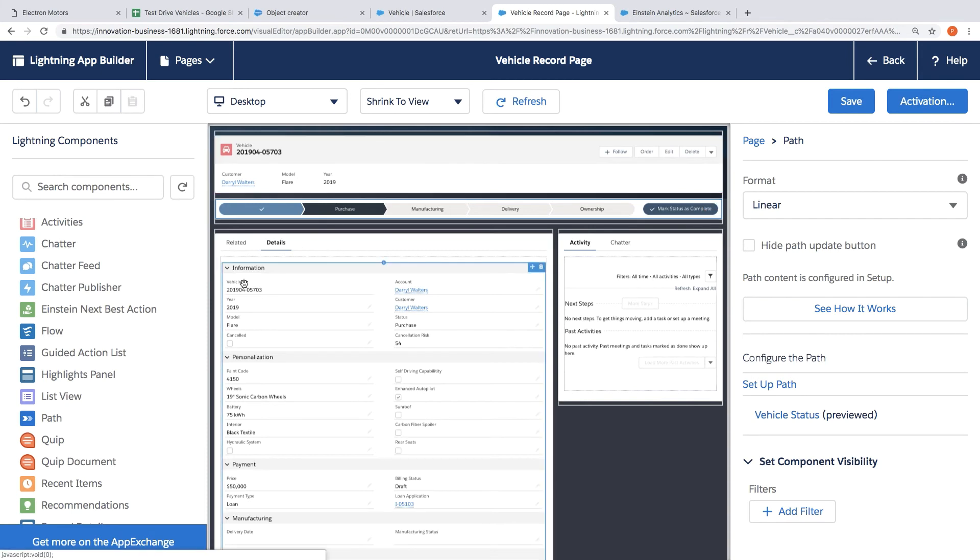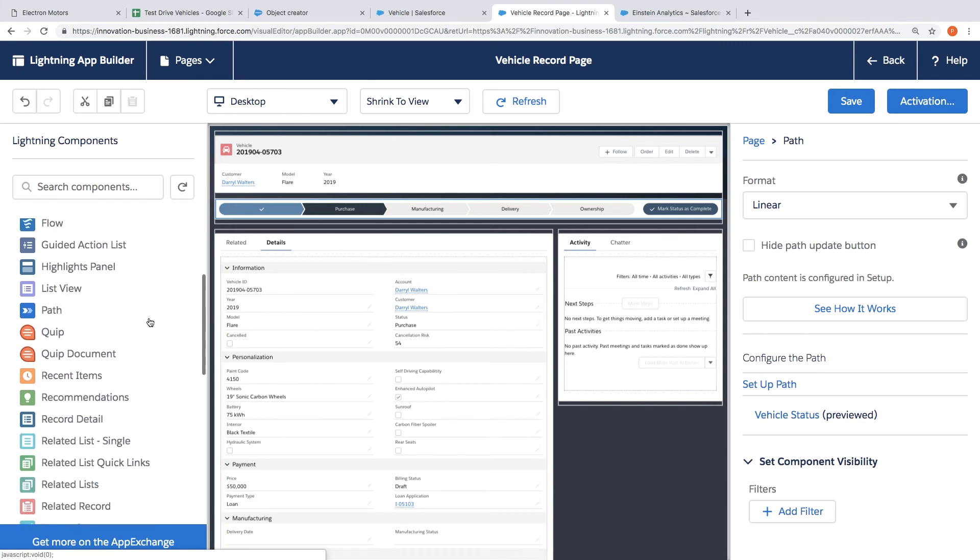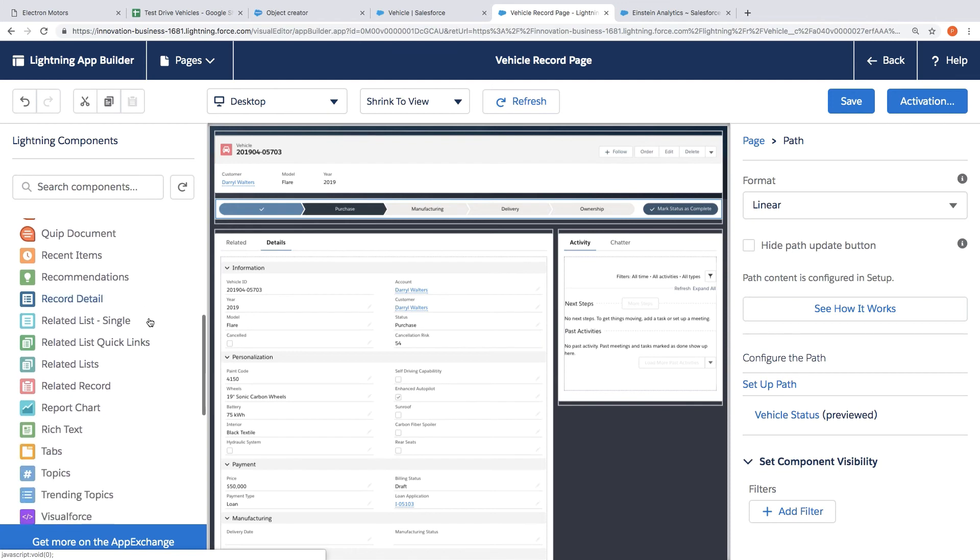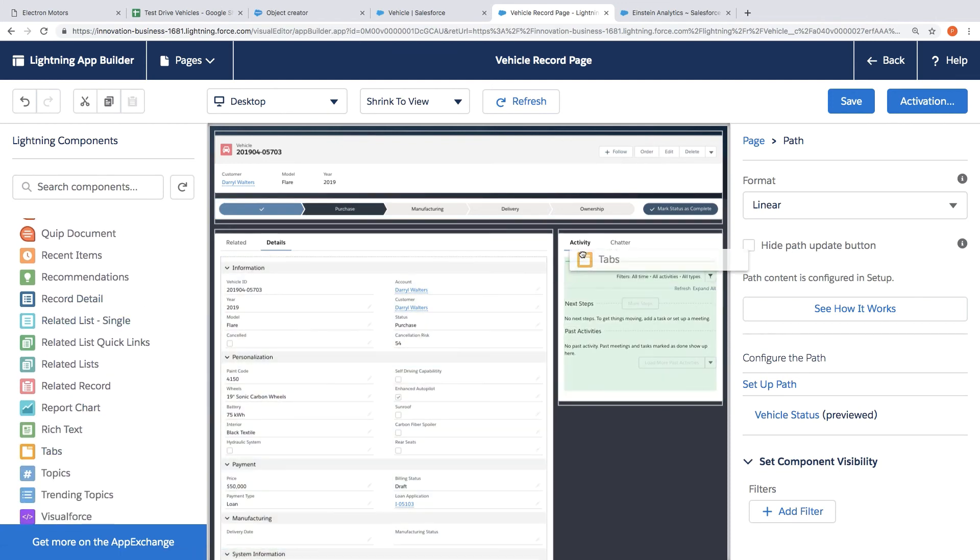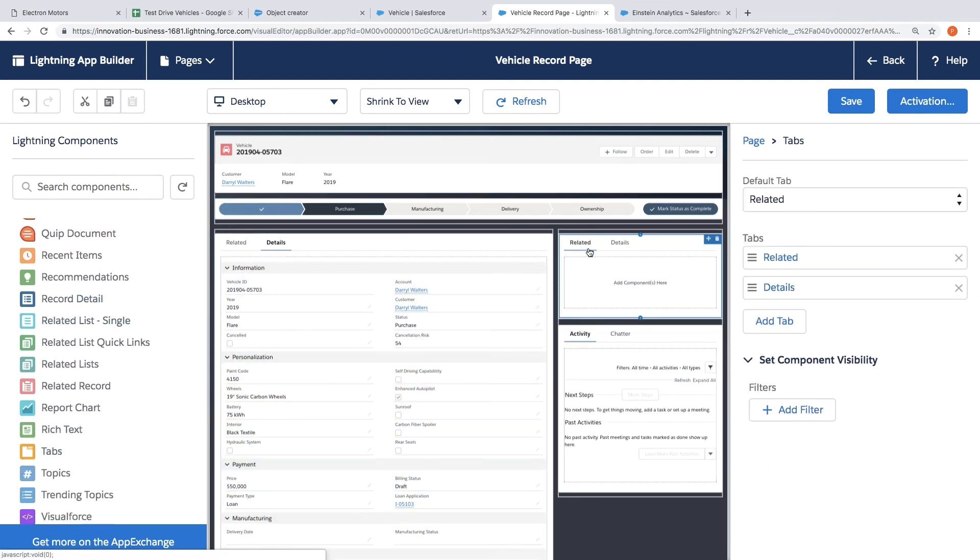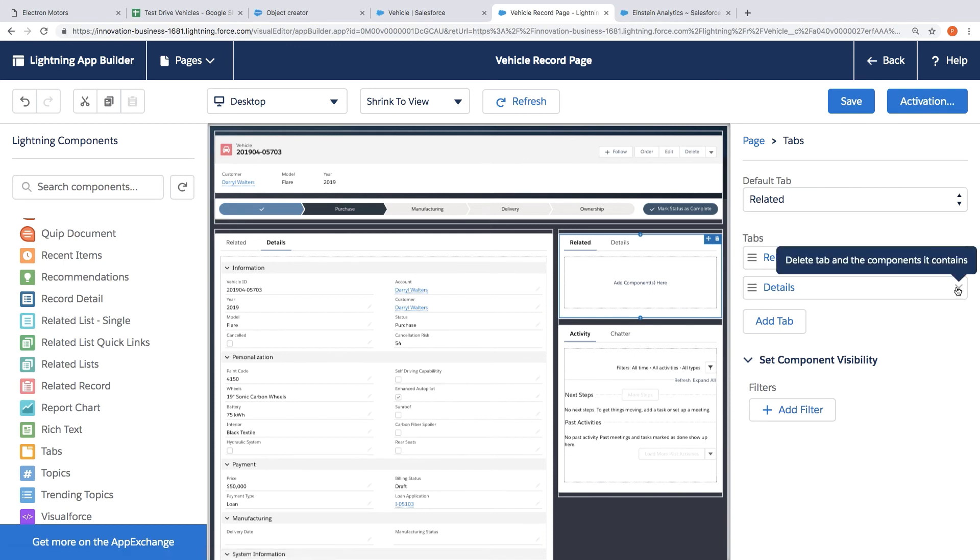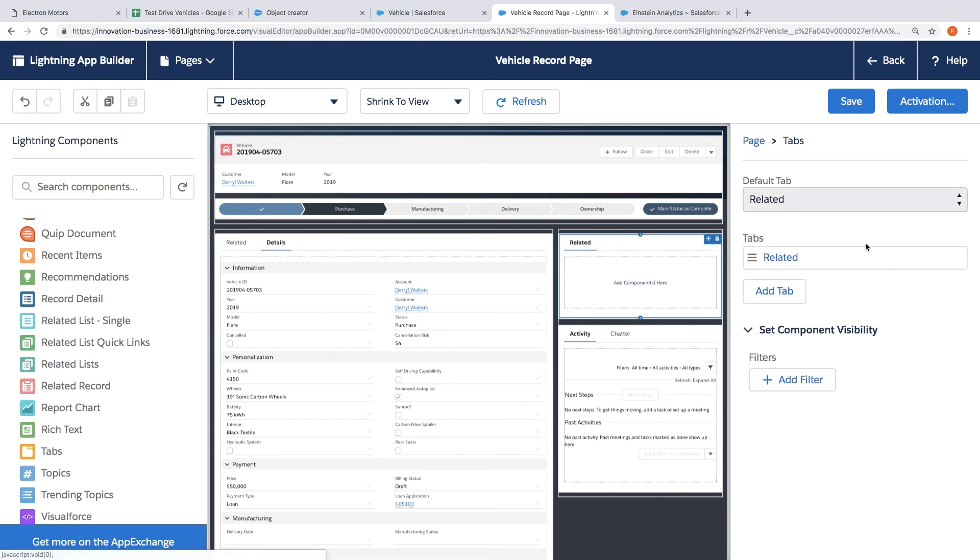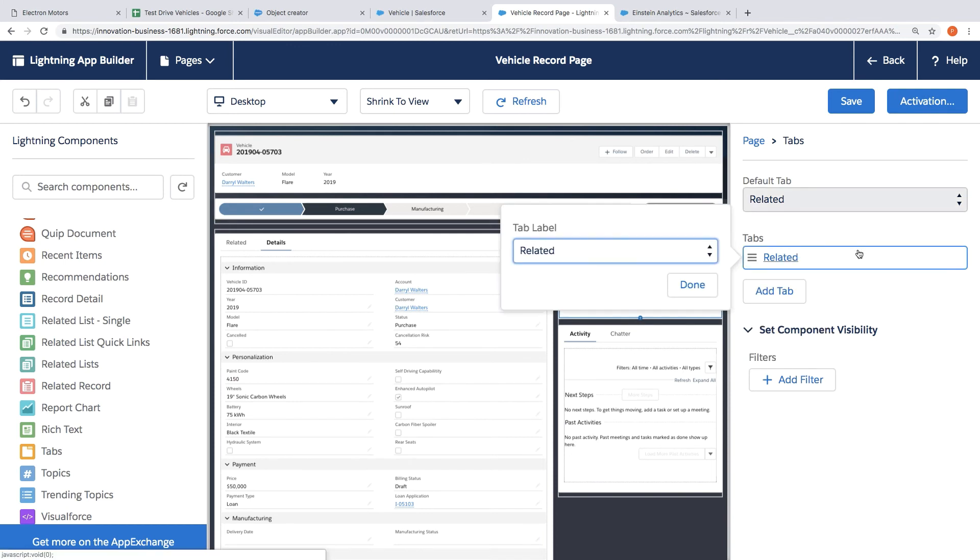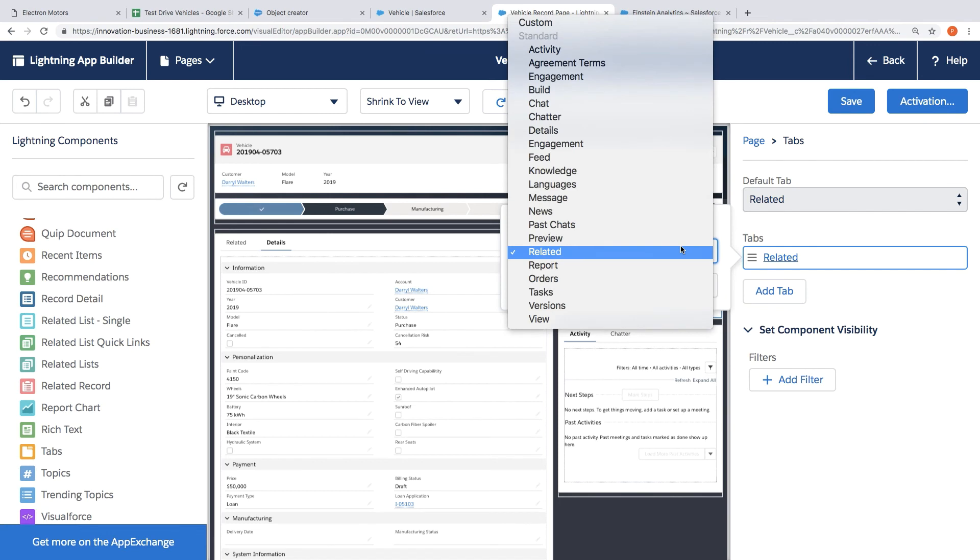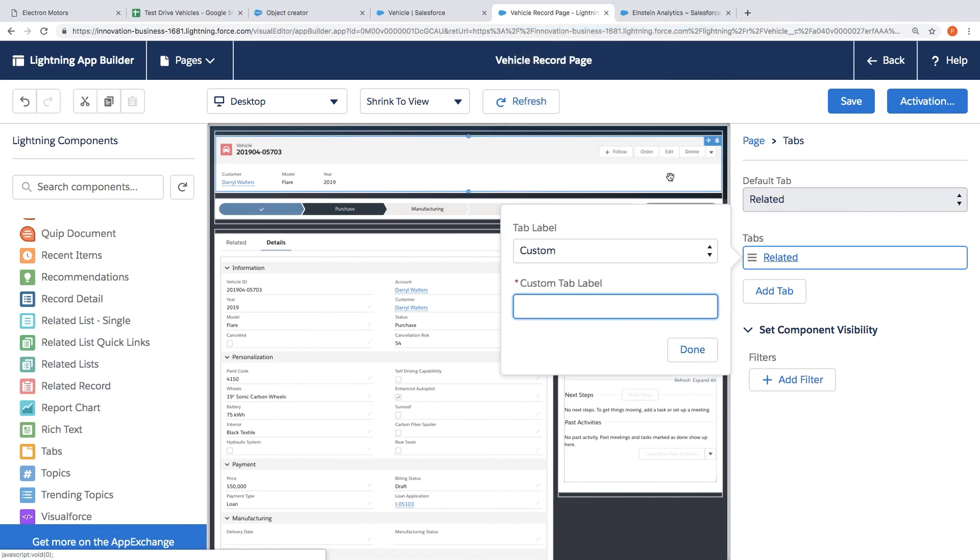The next thing we'd like to do is give the team a visual overview of the vehicles that customers are interested in. So to make that happen what I'm going to do is drag and drop a tabs component. That'll give me a new editable region. It's got two tabs by default. I only need one for now. So what I'll do is just change the label on this and call it customize.